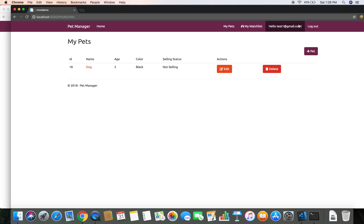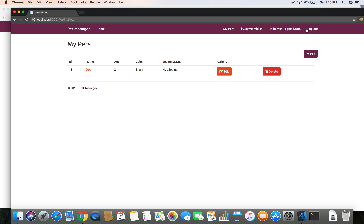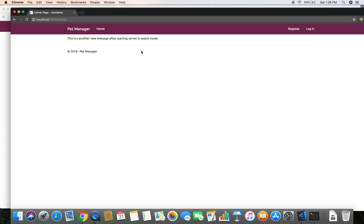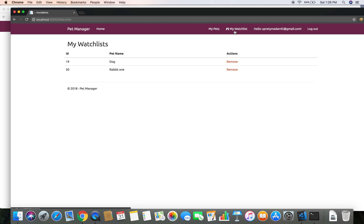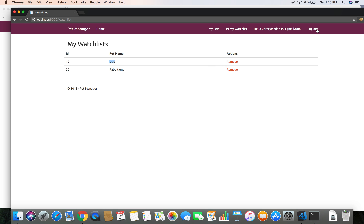So when this user changes the status, I should get a notification. I also want to show you another user who has added the dog to their watch list other than test at the right gmail.com. Let's log out and log in as that user - if I click on my watch list I have dog and rabbit.